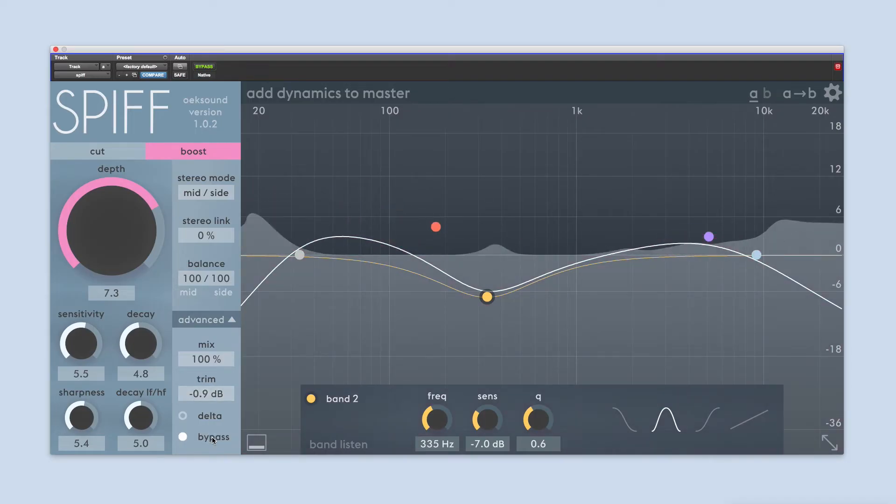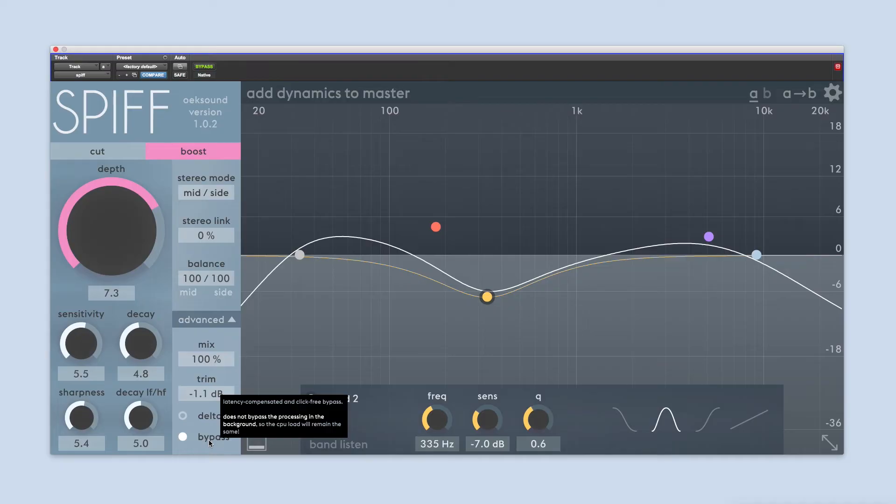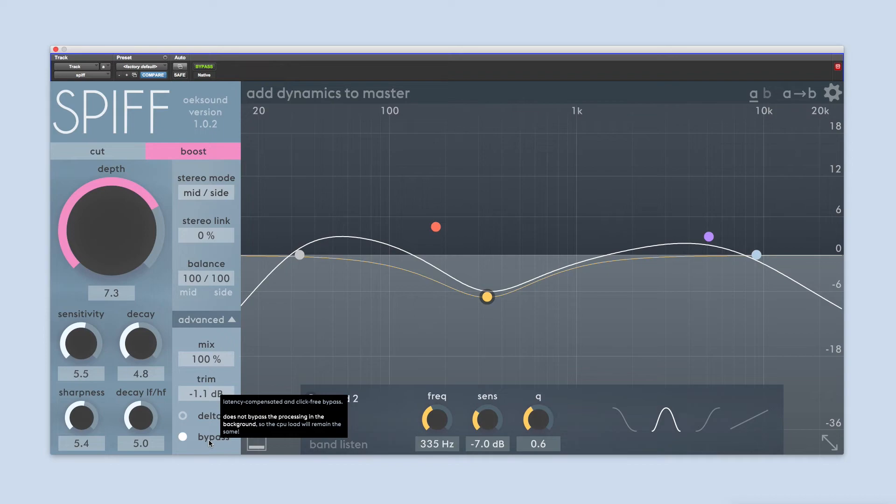The bypass button within SPIF works as a soft bypass so that you can compare the signal with and without SPIF, without any glitches that may occur in some DAWs. While bypass is enabled, SPIF keeps running in the background, so it won't free up your system's resources unless you deactivate it from within your DAW.